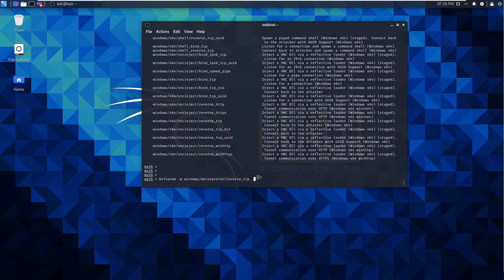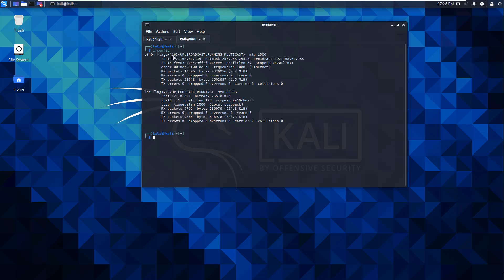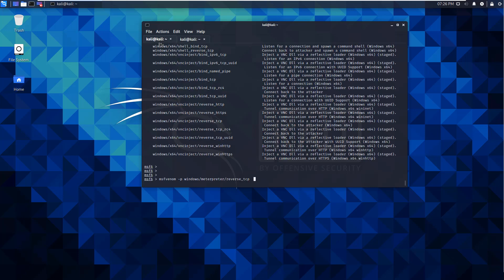I'm going to do Ctrl+Shift+T to get a second terminal window and run 'ifconfig' to find our IP address. Our LHOST will be the attacker — our Kali machine — so it will be 192.168.50.135. So we set 'LHOST=192.168.50.135'. We also have to set a listening host.